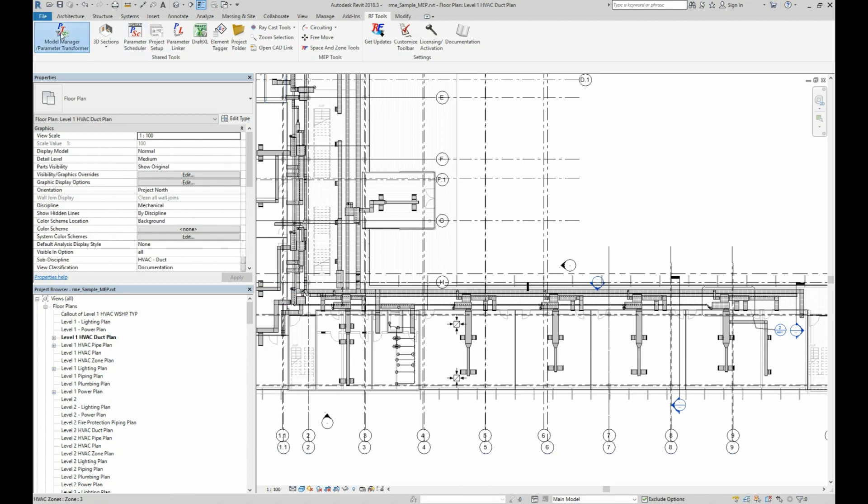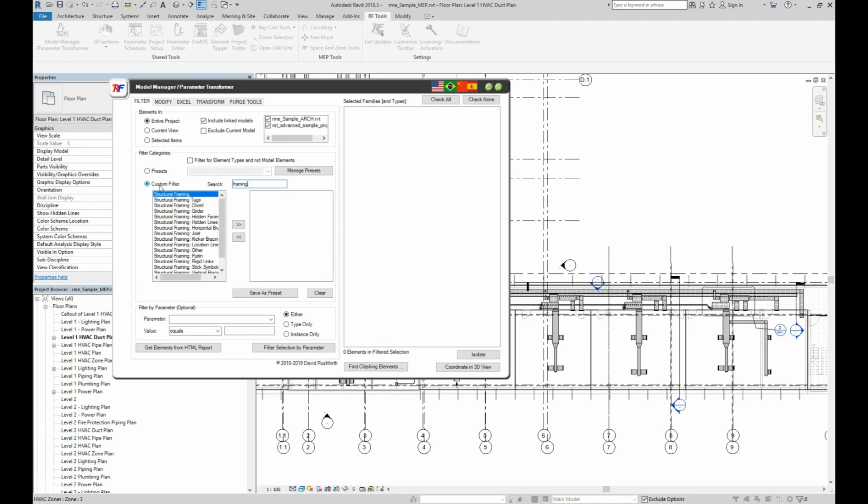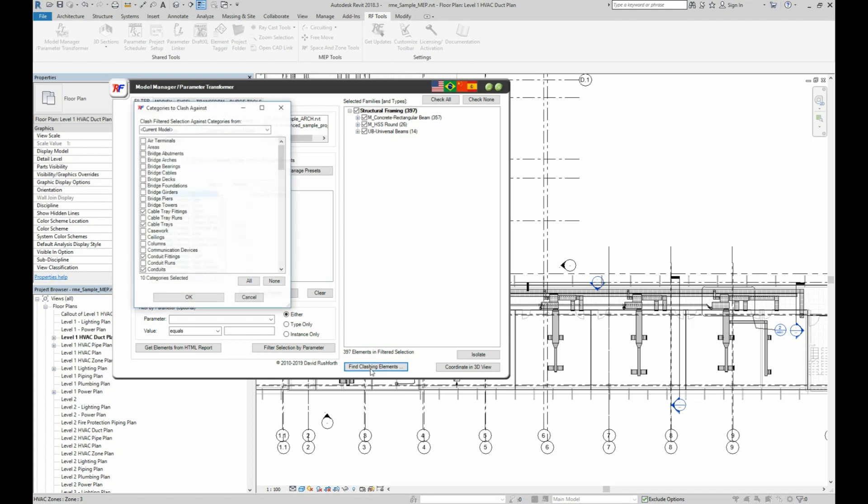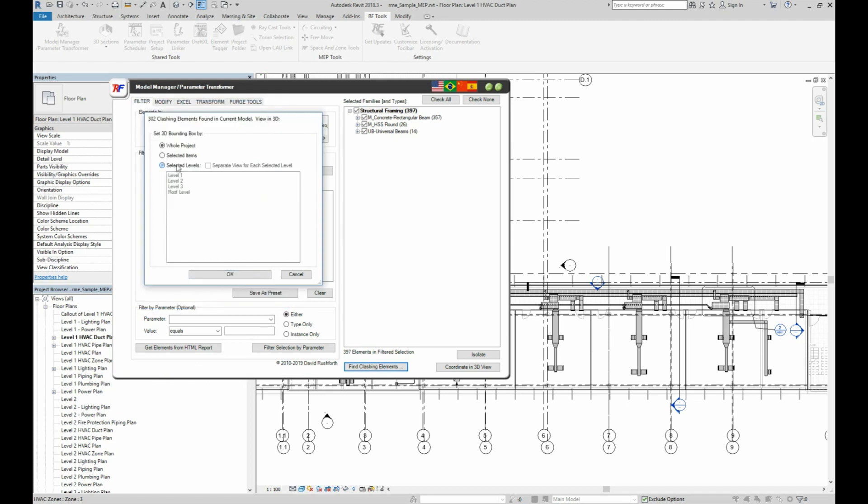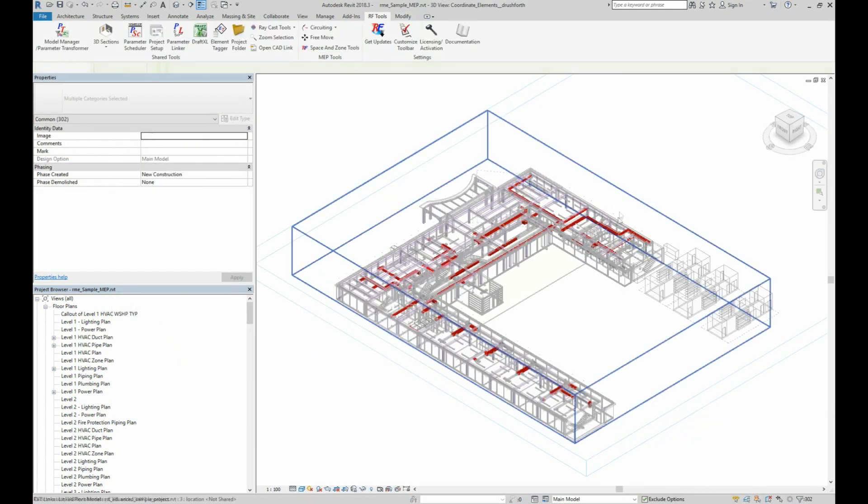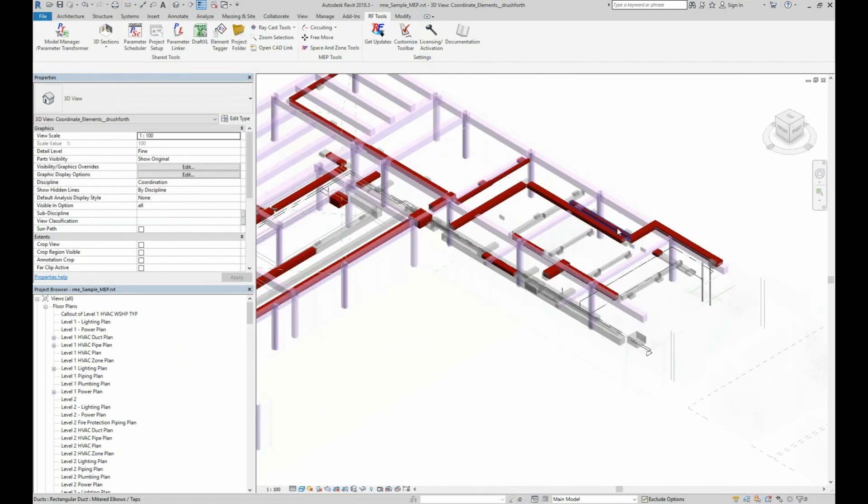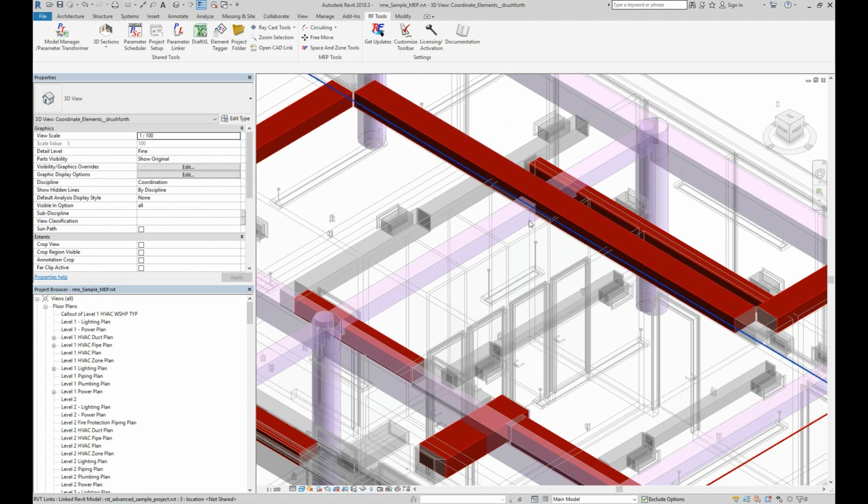Let's now do a structural example to show another quick feature. In the tool, I'll just select Structural Framing in the linked model, find Clashing Elements, then I'll accept the default MEP categories and select Level 1 again. Now here in the 3D view, the structural is always colored in the link to easily differentiate it from the other elements.